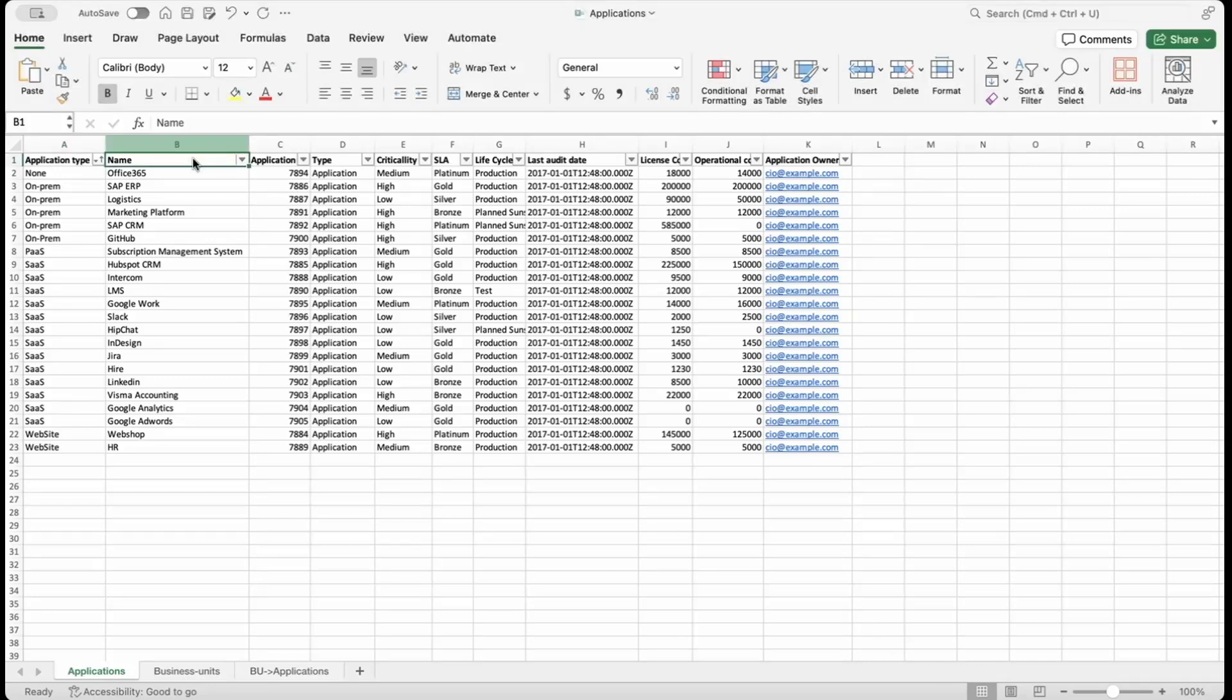Here we have an Excel sheet that we'll use to import applications, business units, and how they relate to each other. Each worksheet represents a different part of our mapping, and we'll see how they all come together to create components and references in RDoC.